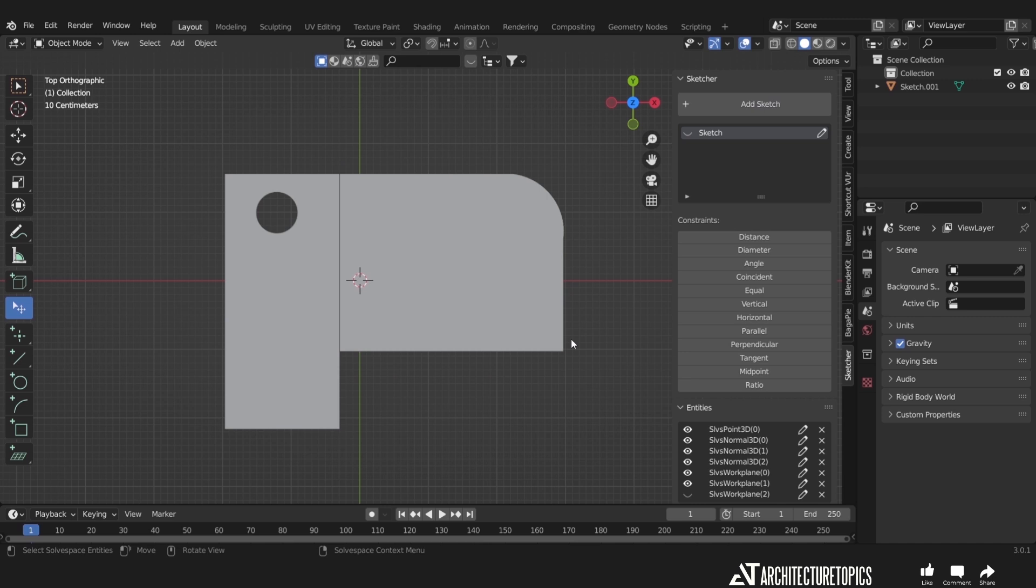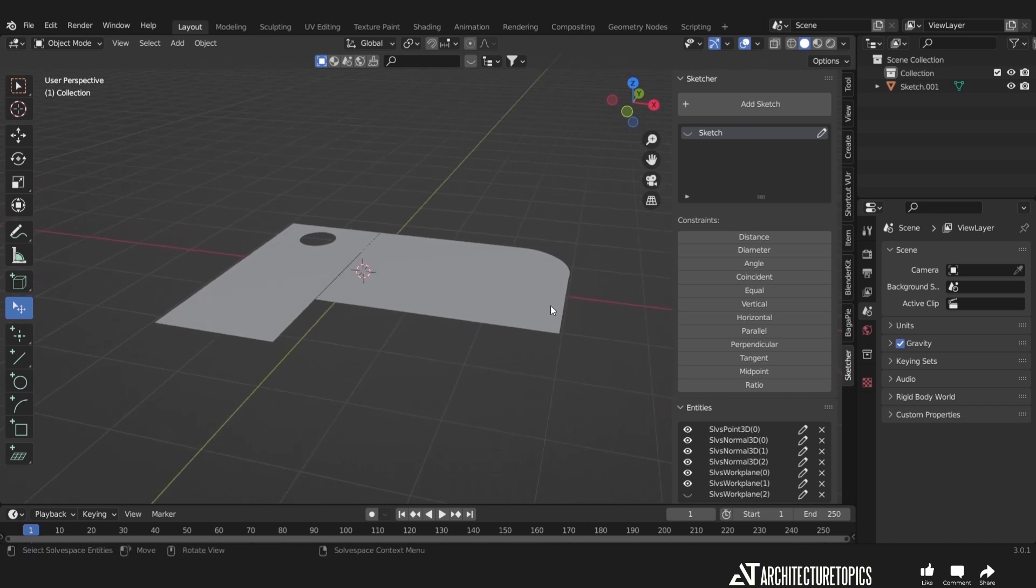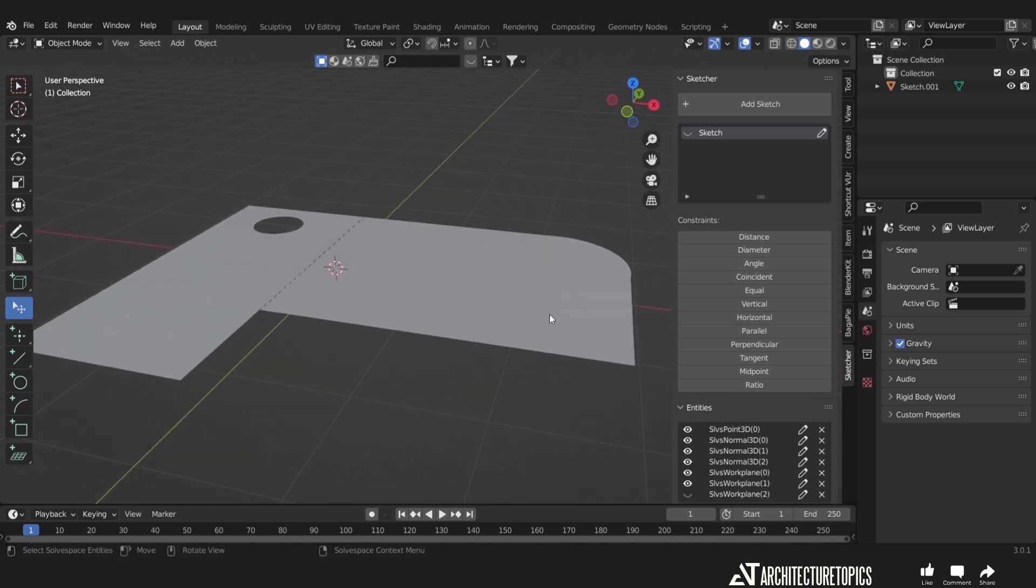From this point, you can go and apply any number of operations or modifiers on this mesh we made, with the possibility to access the sketch at any point.